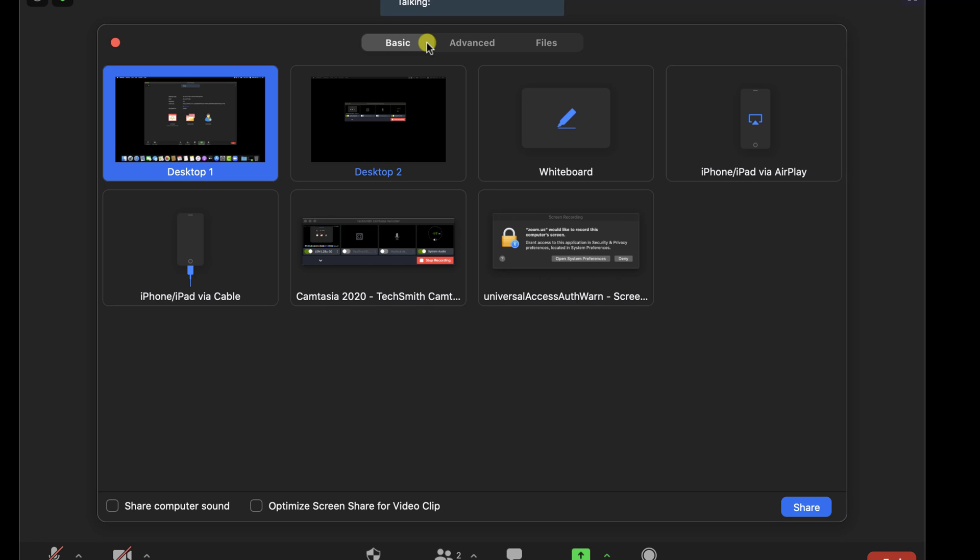Also, it is essential to note these two options: Share computer sound and optimize screen sharing for video clips. I always use these two options. The first option will allow other people to hear what I hear on the computer.